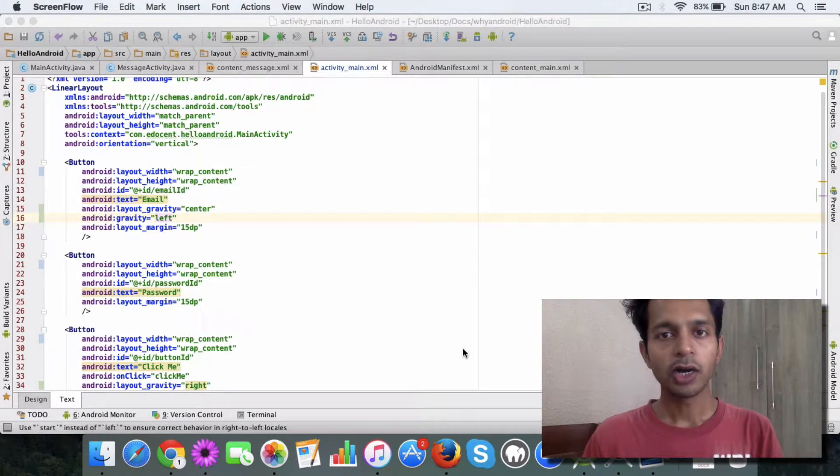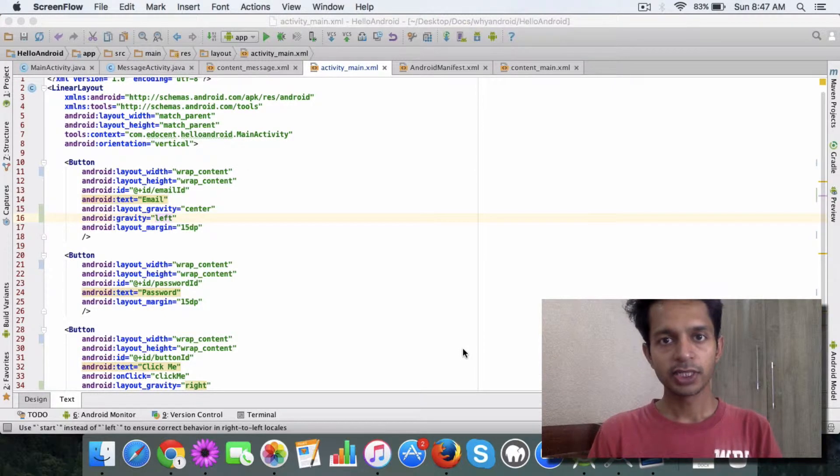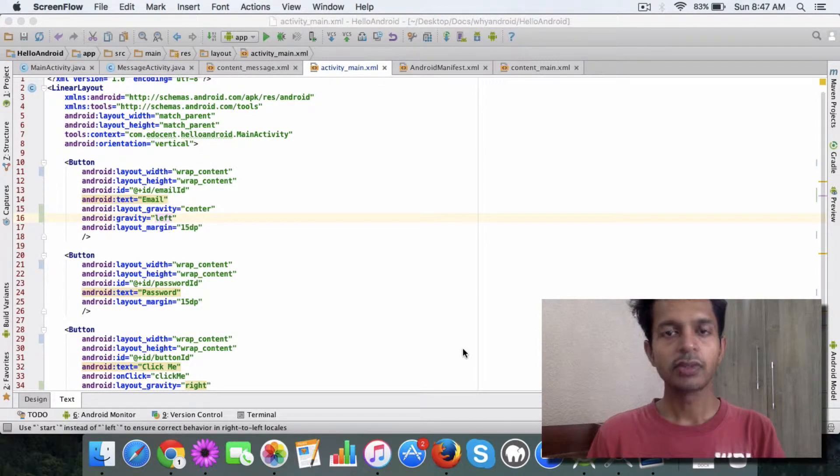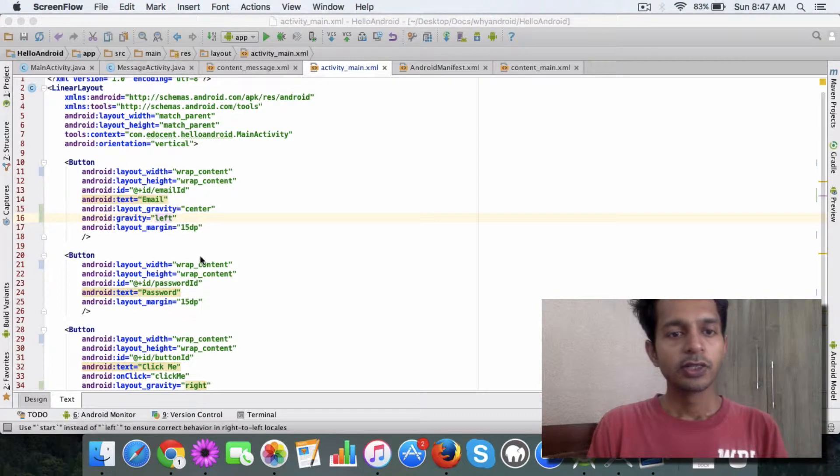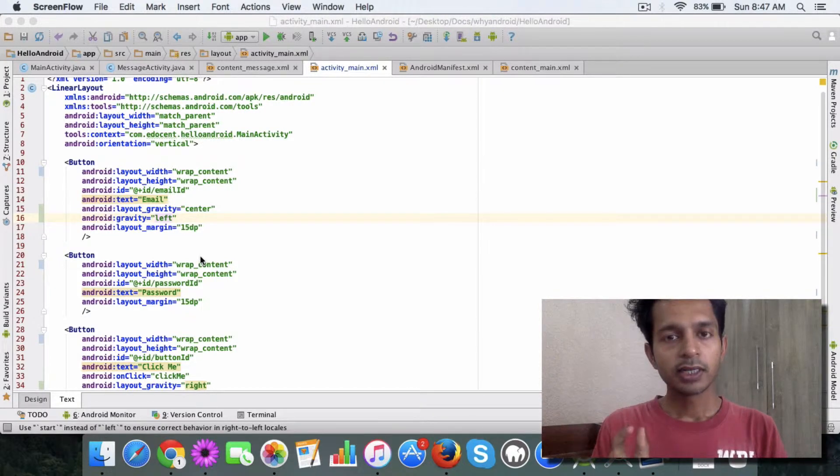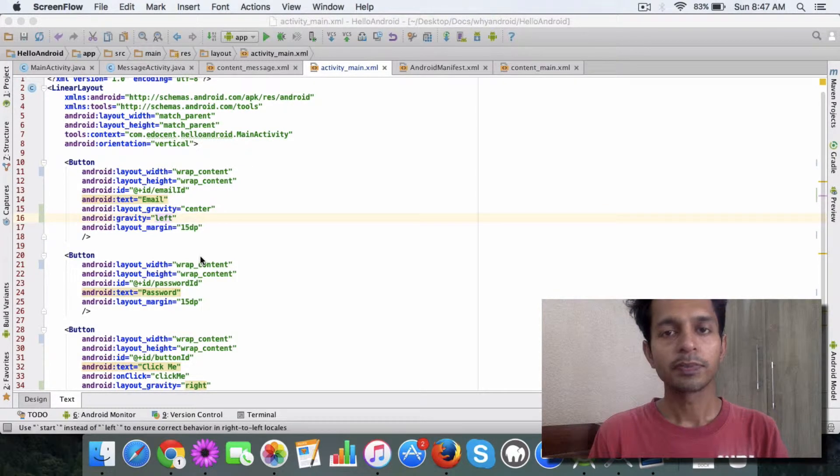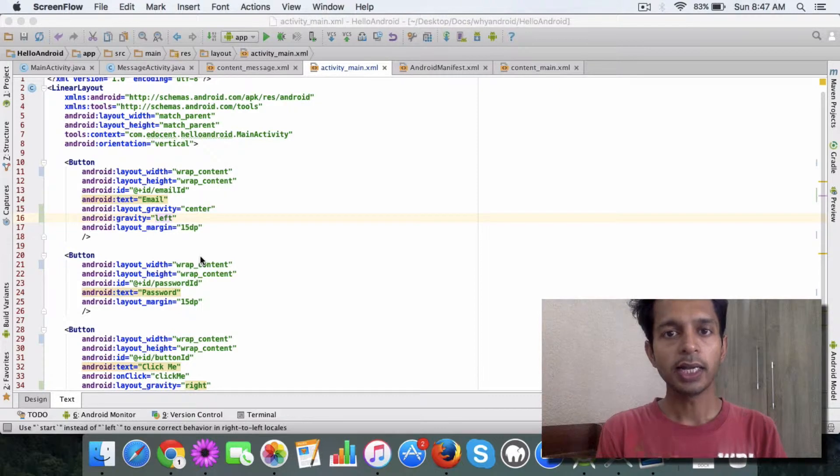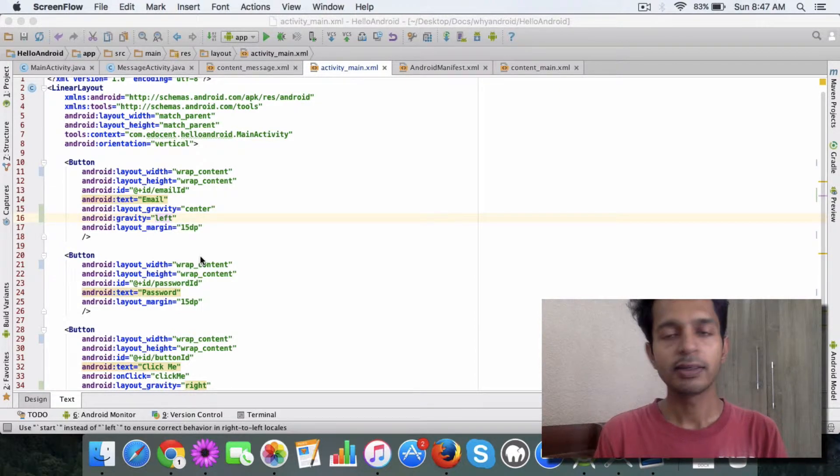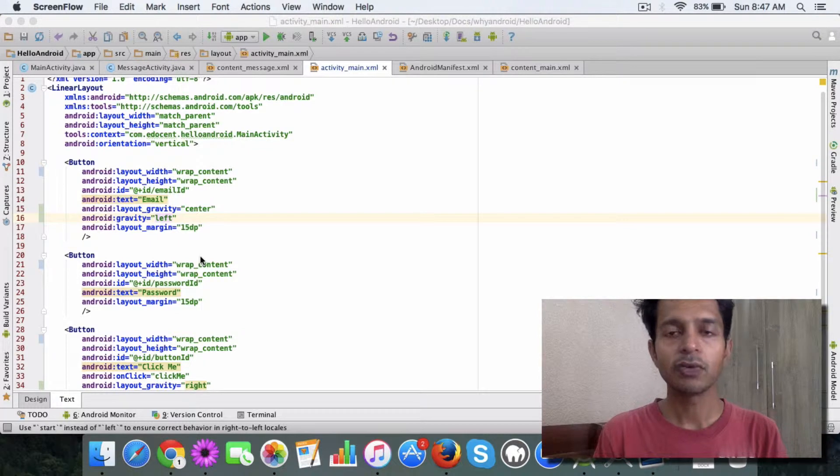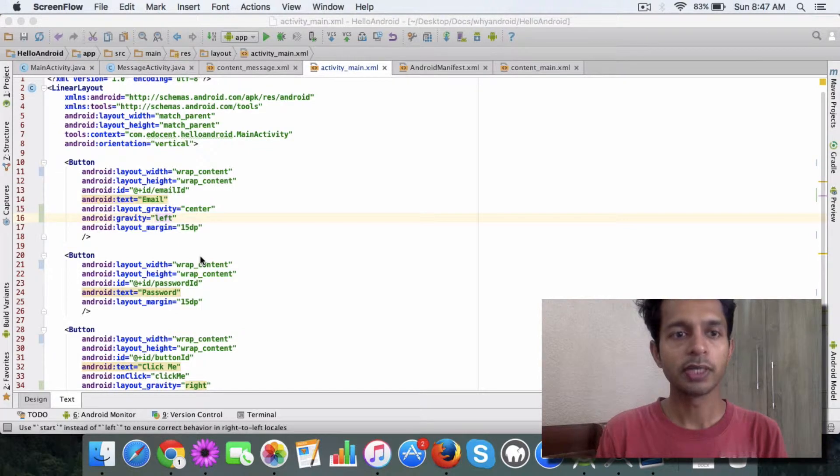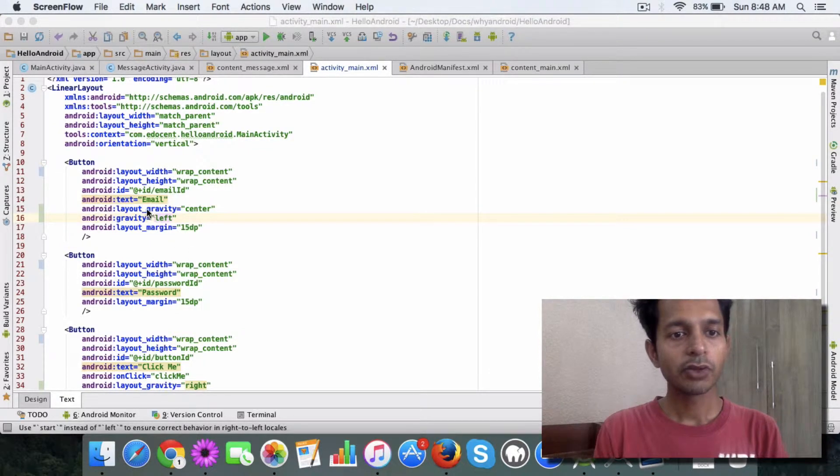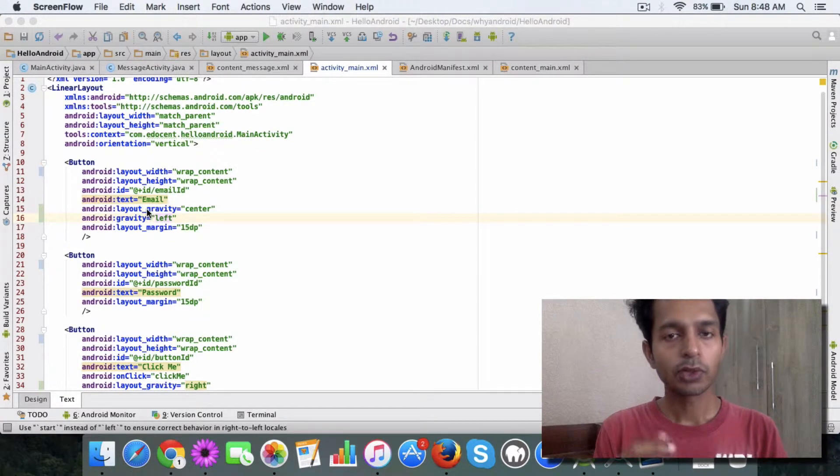In it there are two interesting attributes which are very helpful when you are trying to align the UI elements like a button, a text field, edit text, or whatever you are using. The first of those which I want to show is the gravity.